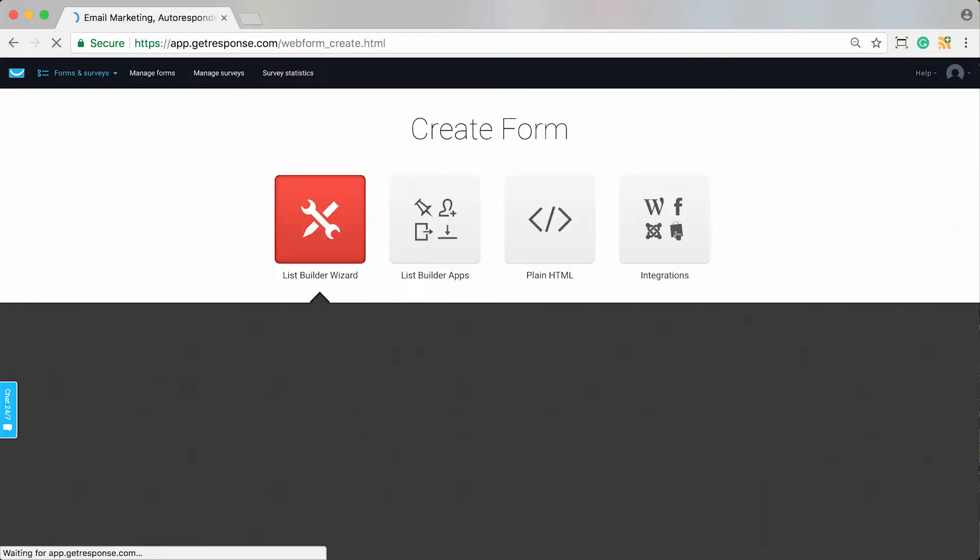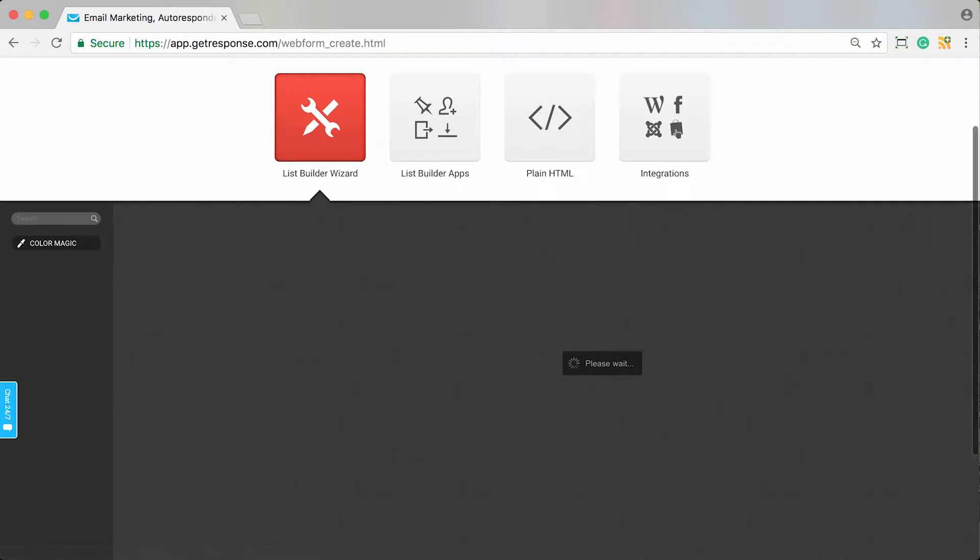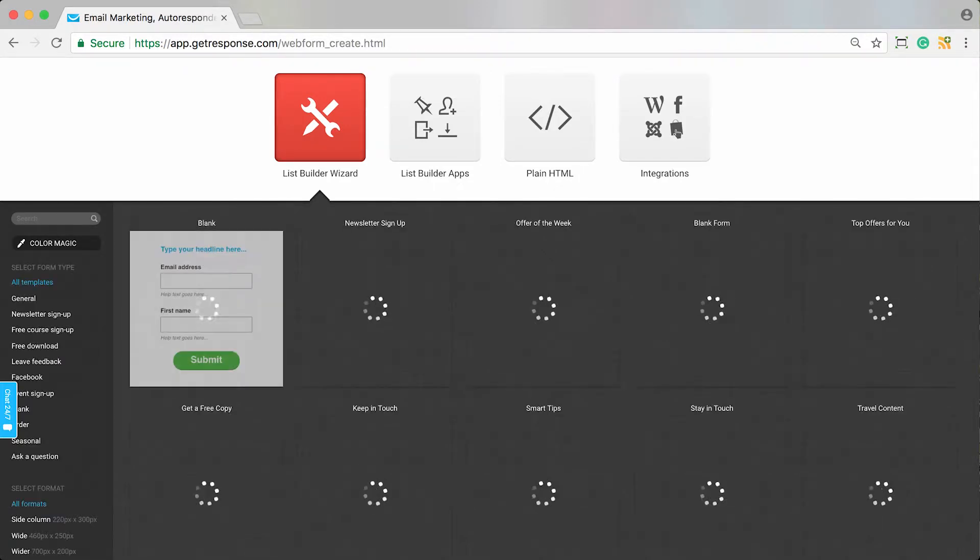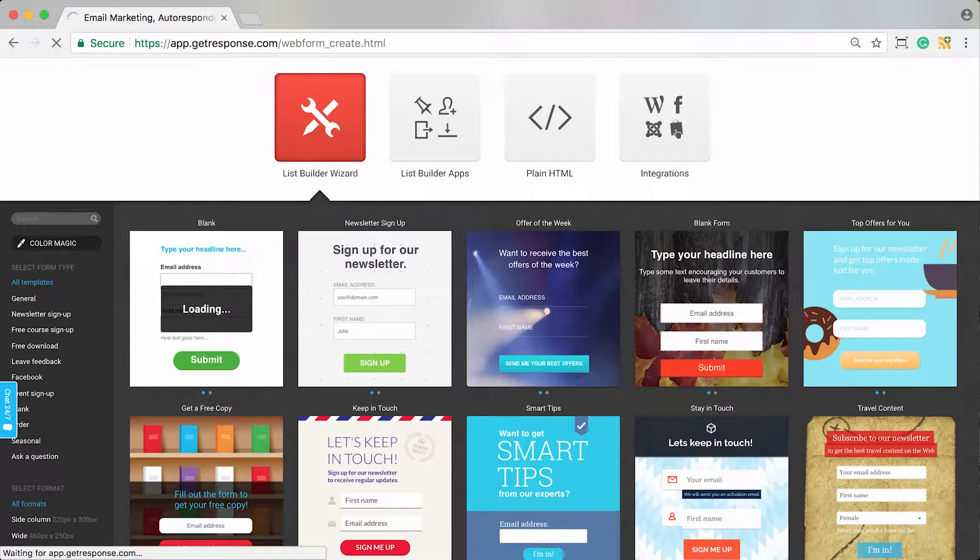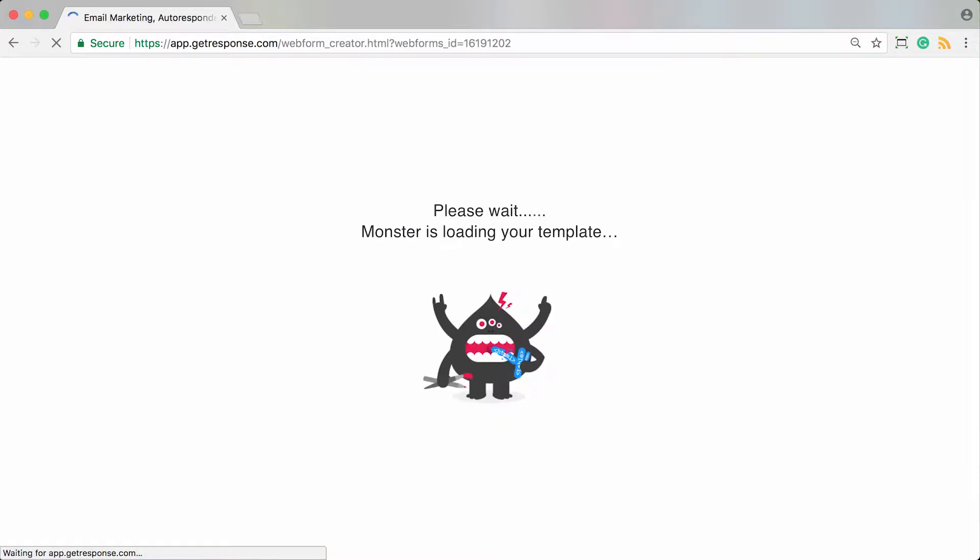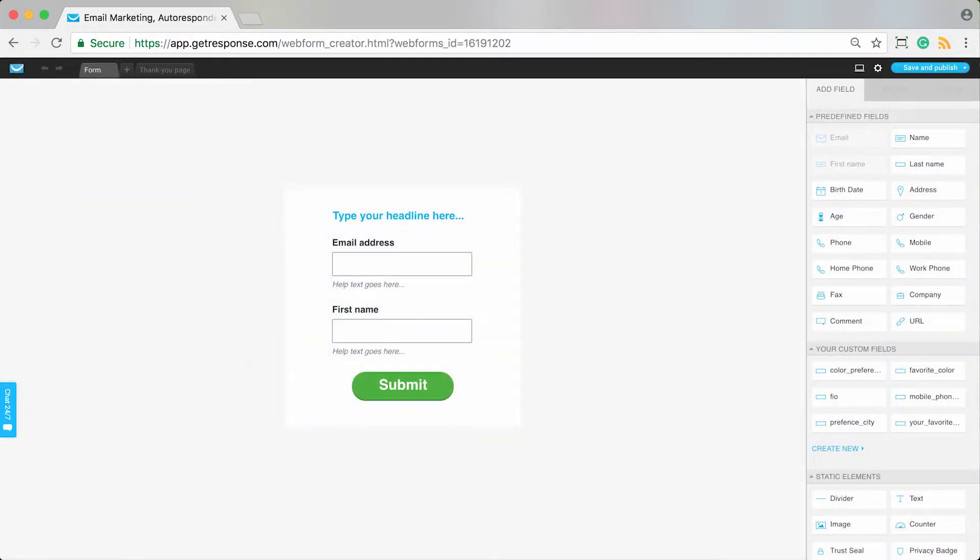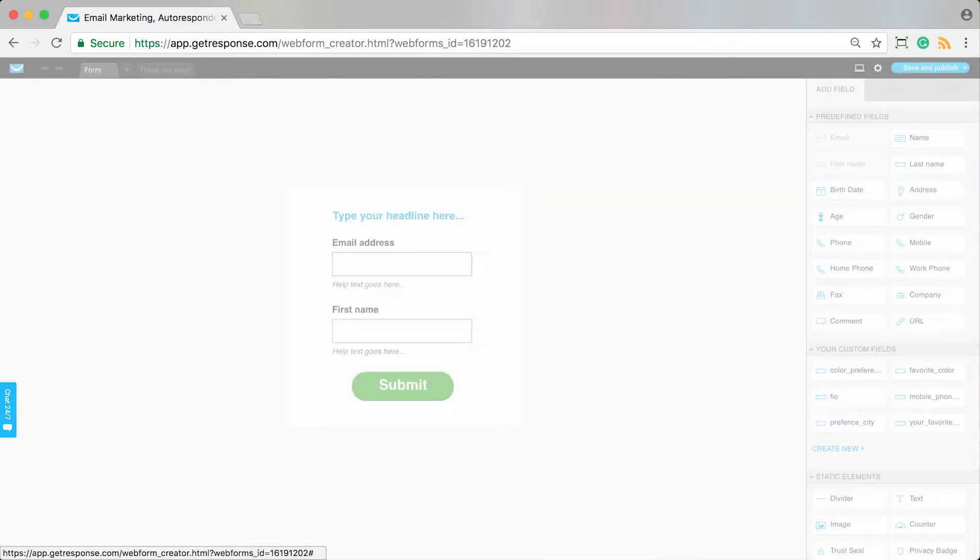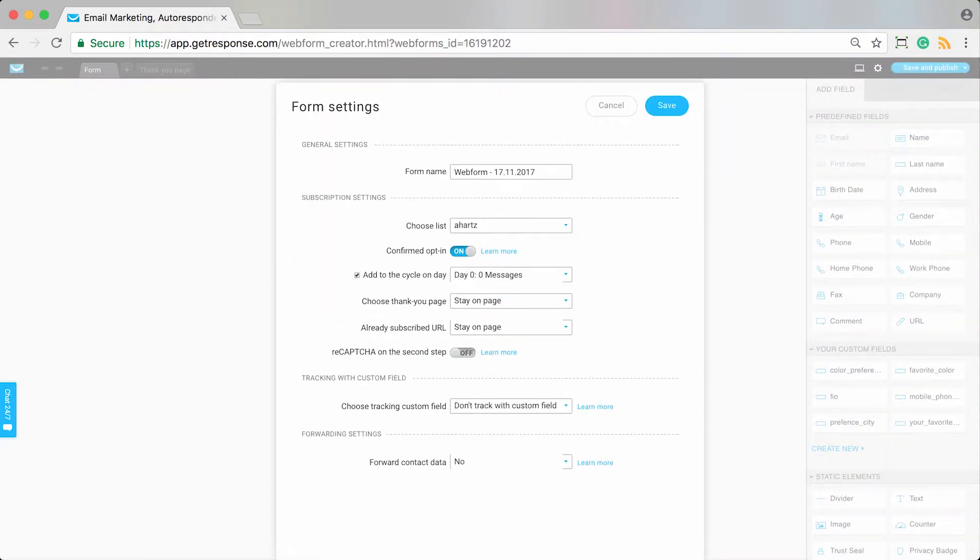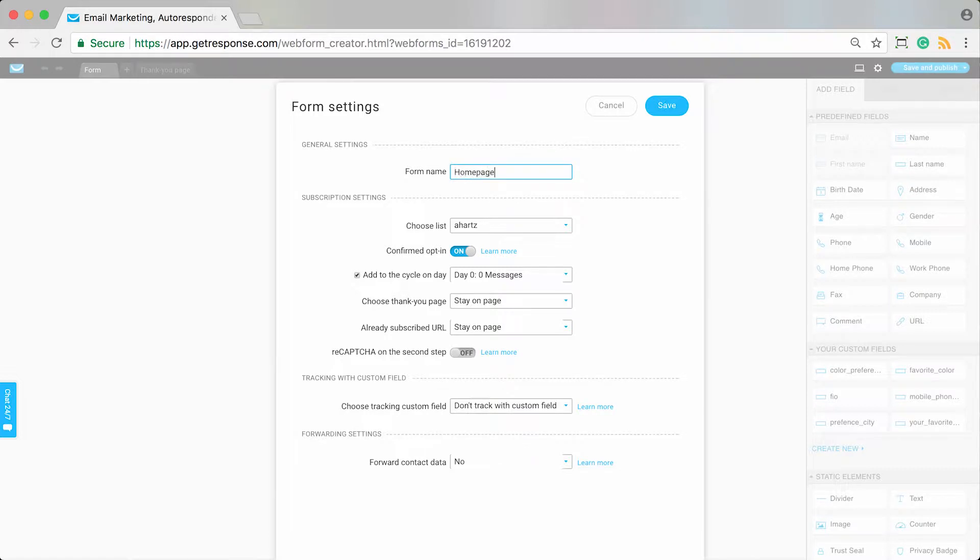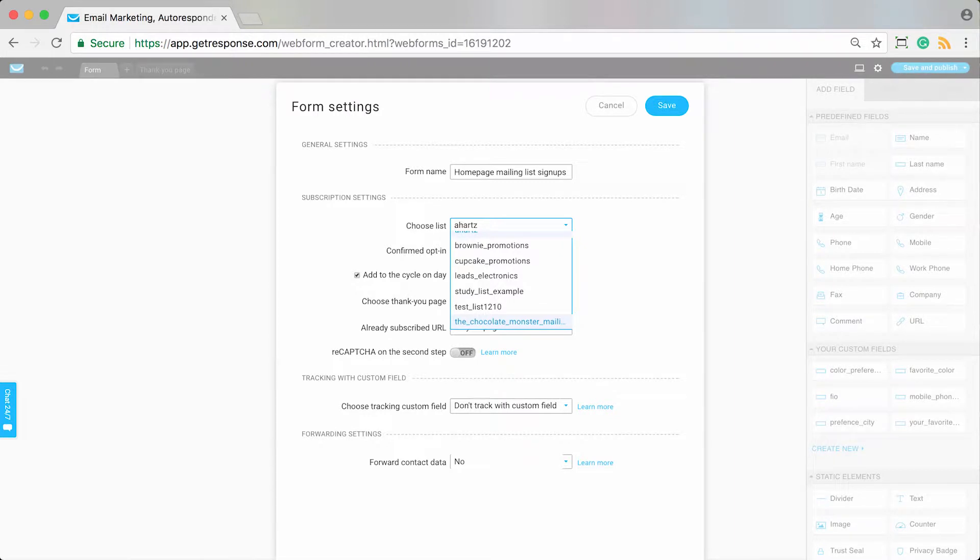I'll show you just really quickly going to the forms and then actually getting to the form settings. I won't do a full recap here on the form creator, but I just want to show you the settings here for your form, making sure that people will receive the autoresponders. So I clicked the little settings icon for this form I'm creating. Let's say it's my mailing home page mailing list sign-ups.